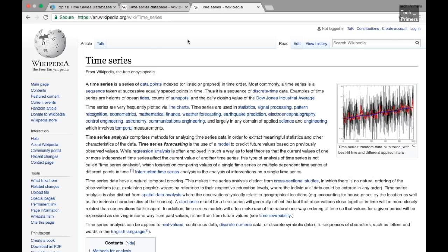The key difference between a relational or NoSQL database and a time series database is that in other databases we query with values of different data types. However, in a time series database we ask questions only over time — we ask it to give data over a particular period of time. The query ties up to a time-date range. The architecture, data lifecycle management, and summarization are what distinguish time series databases from traditional databases, enabling them to handle heavy loads quickly and efficiently.